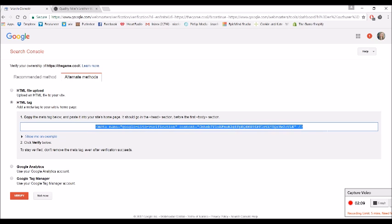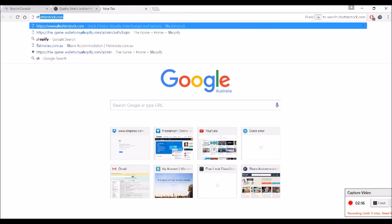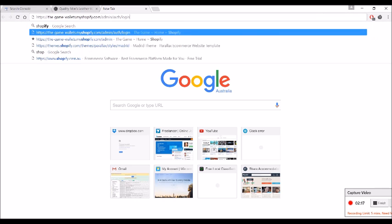All right, so what I need to do is copy this text here, so Control C or Apple C. I need to go into the back end of my Shopify site.